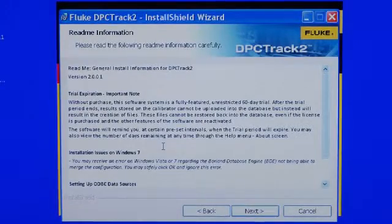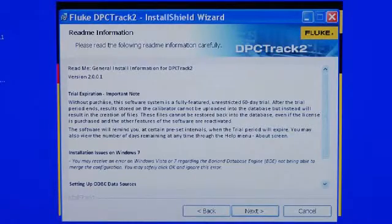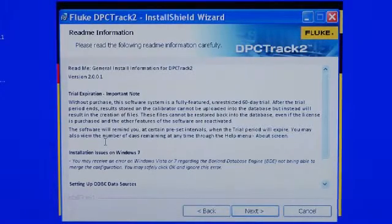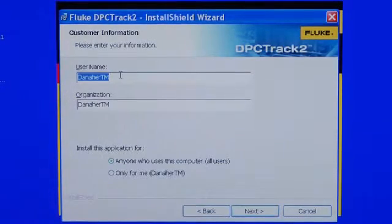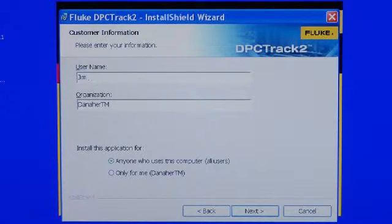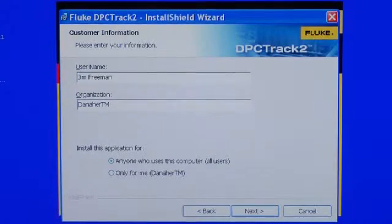Confirm the information in the README file. Note that this is a trial version and it will expire — the unload utility will activate after 60 days. Next confirms your installation and the user information. Then select Next.